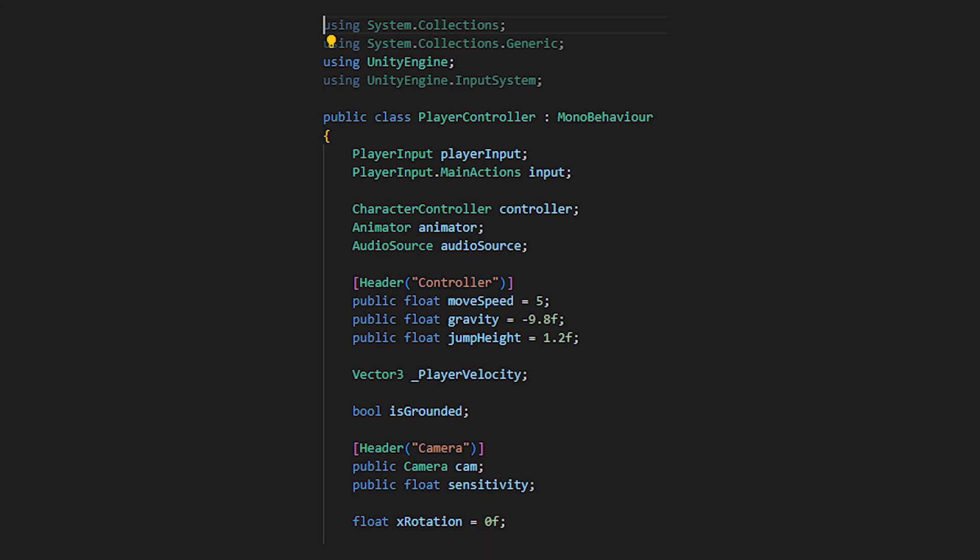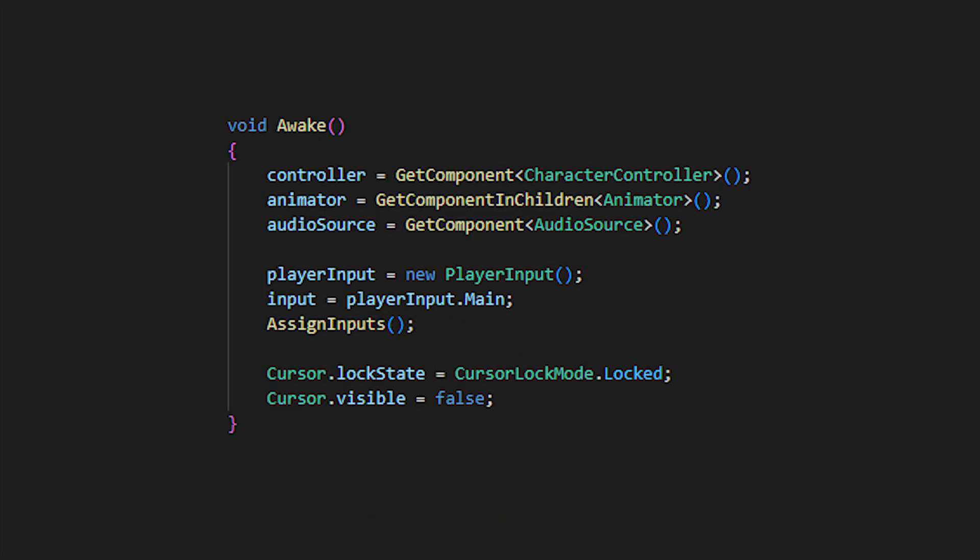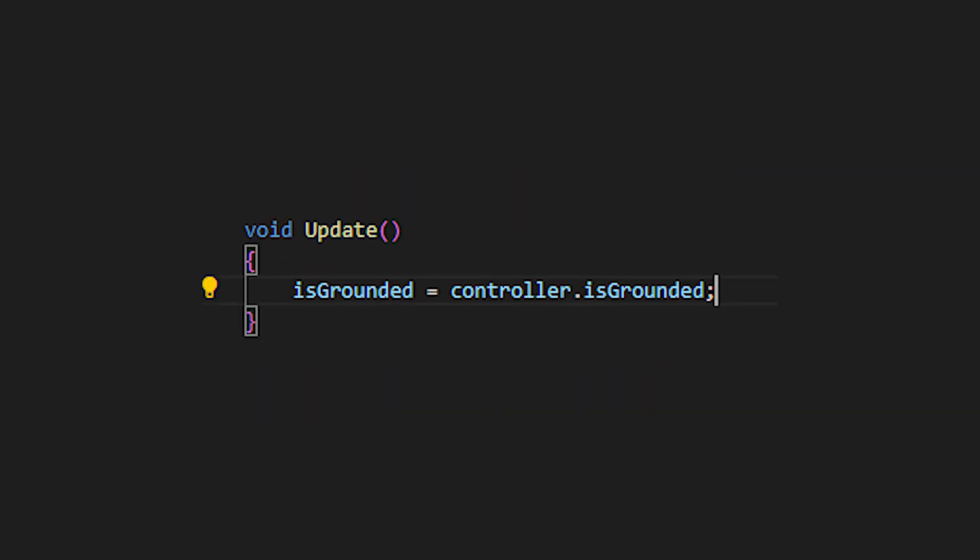Going back to our script, include the UnityEngine.InputSystem namespace and include the following variables which will control the player. I'm just going to breeze over the controller functions. We have an awake method which gets all the components needed, assigns inputs and locks the cursor.